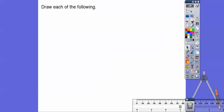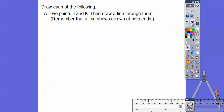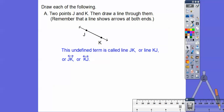Let's draw each of the following. Two points J and K, then draw a line through them. Remember, lines have arrows on both ends. There are two points J and K with a line through them. This is an undefined term — your book will ask later whether something is undefined or defined. We can write it as line JK or line KJ; they're the same. In shorthand, write line JK and line KJ — these are equivalent.